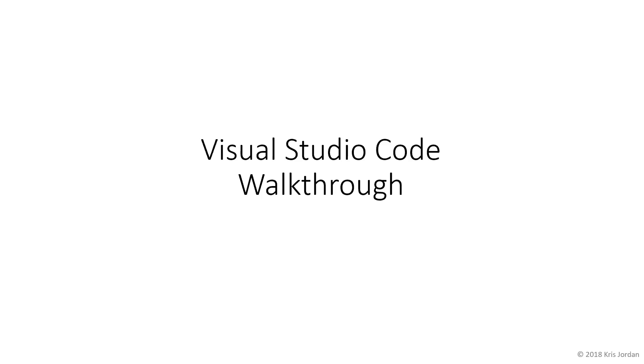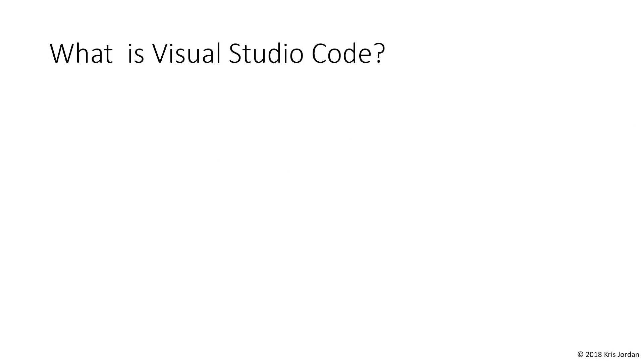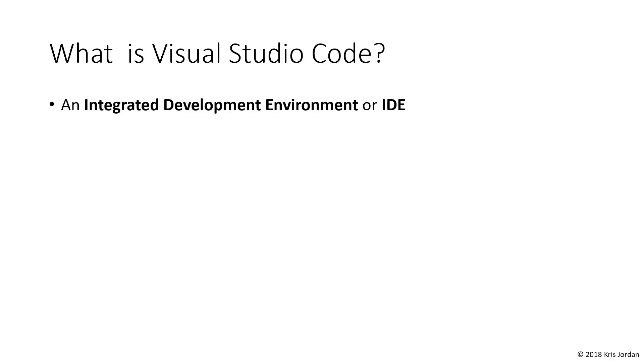In this video, we'll walk through some of the things you need to know about Visual Studio Code in order to get started with this course. First of all, what is this program?